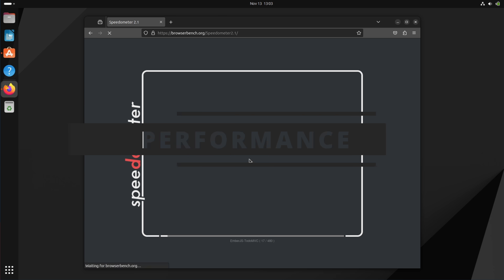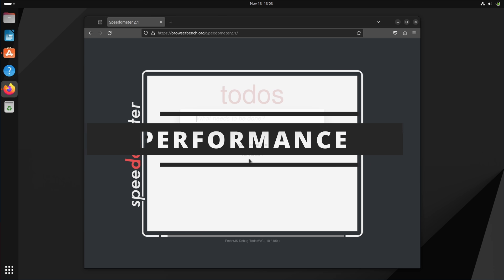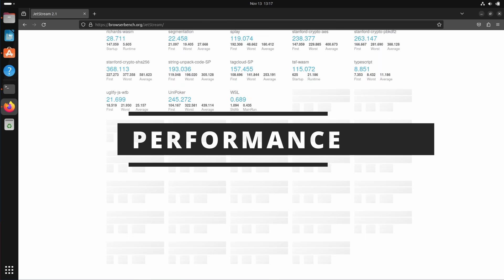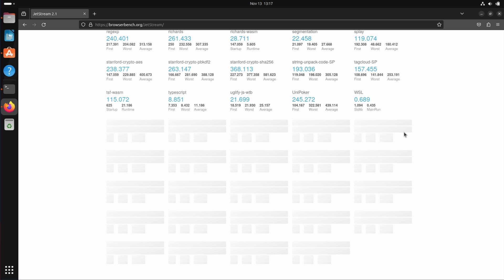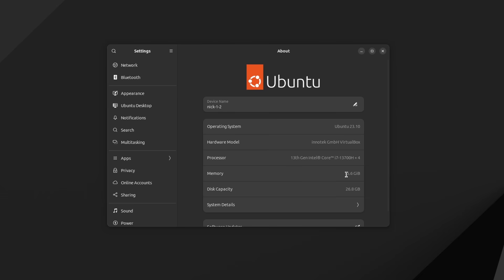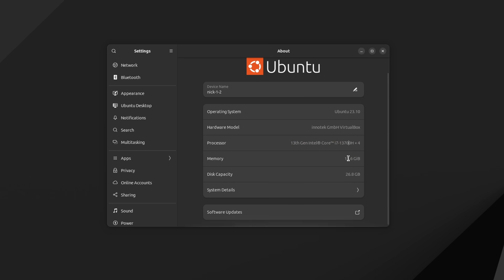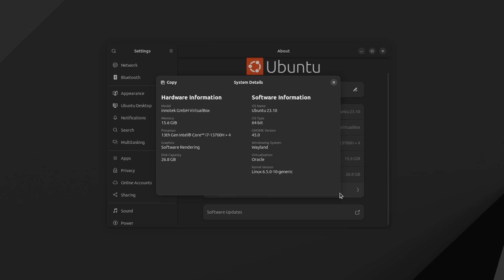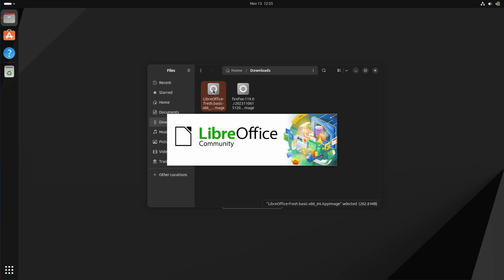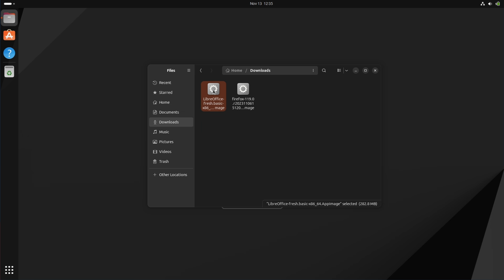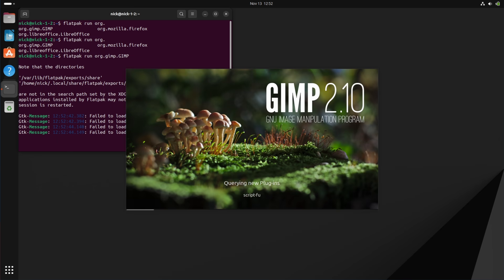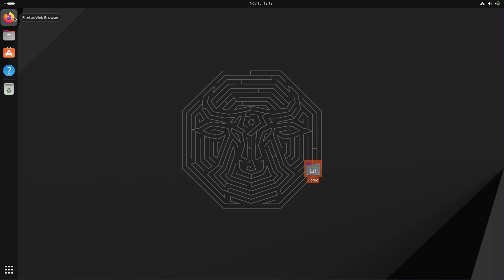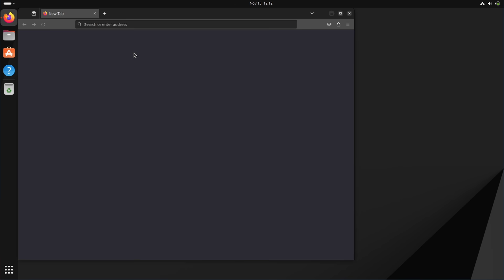So I ran all these tests on the same Ubuntu 23.04 virtual machine, with all updates applied, installing apps in all packaging formats. The VM has access to 16 gigs of RAM, four cores of my 13th gen i7-13700H, using software rendering. Now obviously this is not meant to represent real hardware, it's just meant to have a single comparison point between various formats that you can use to run your applications. So I installed Firefox, LibreOffice, and GIMP using all four packaging formats I mentioned previously, all using the very latest version of each app, and I measured the time it took for their first opening and subsequent runs.